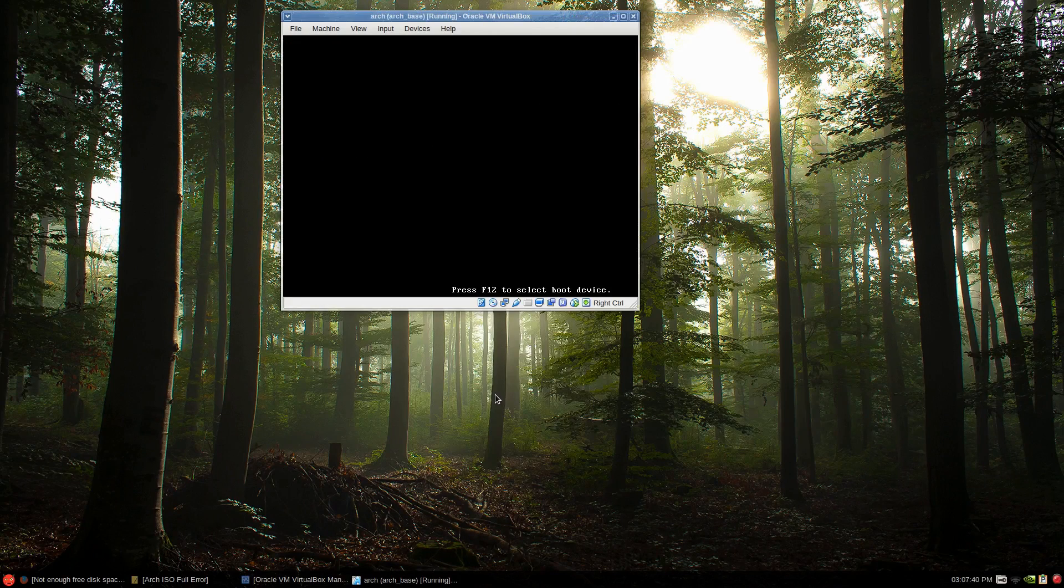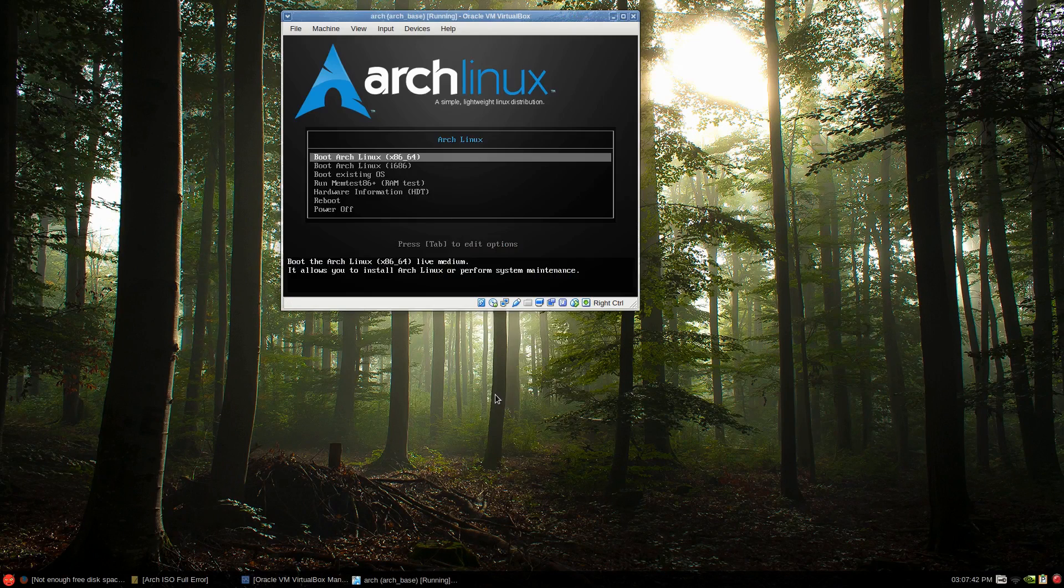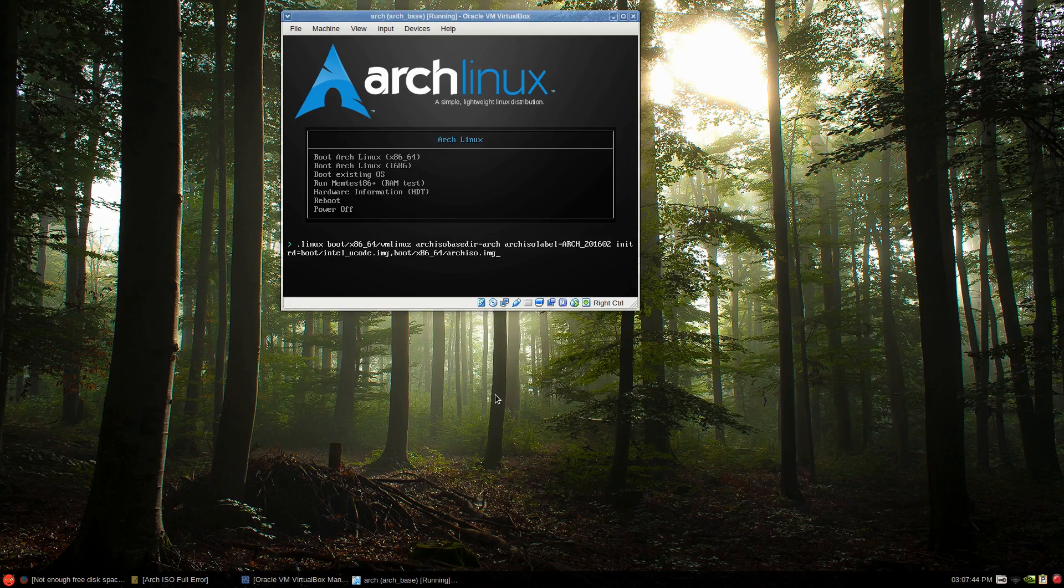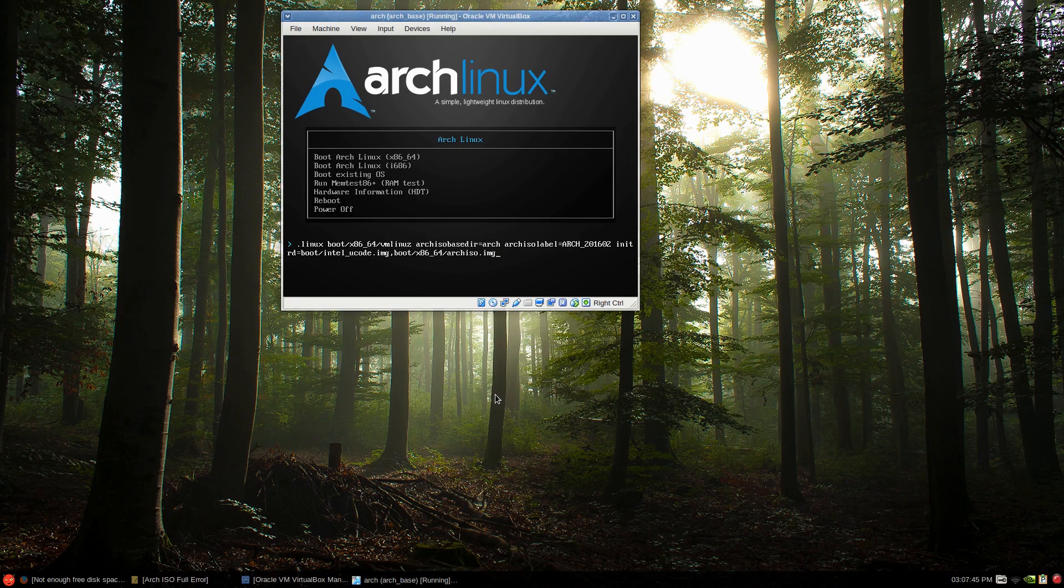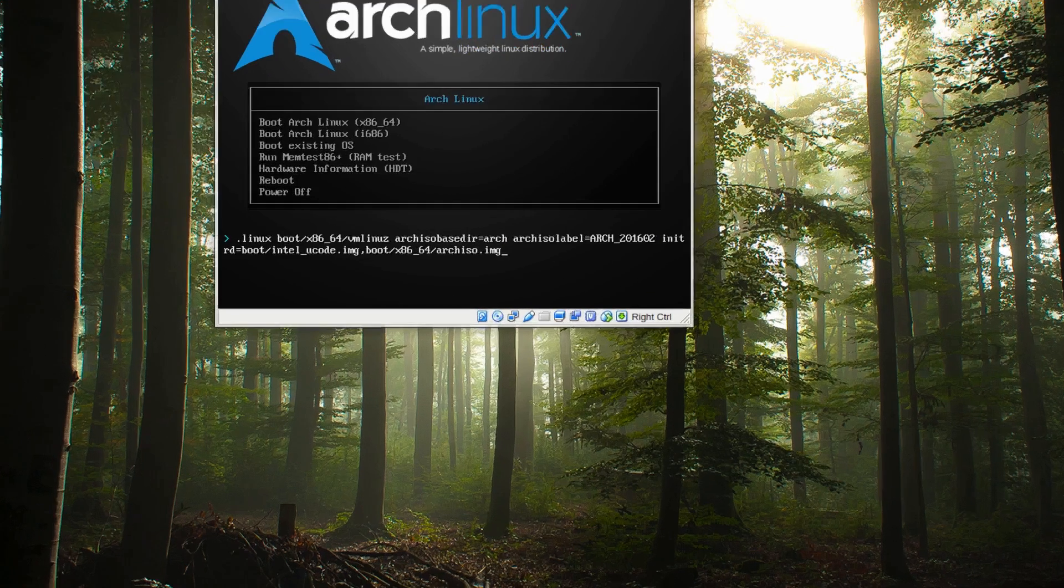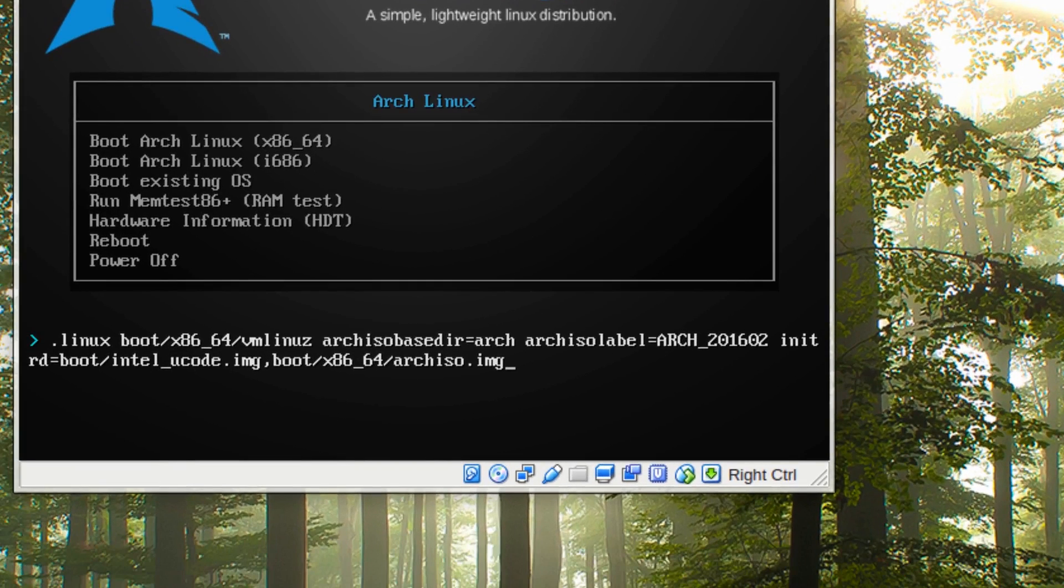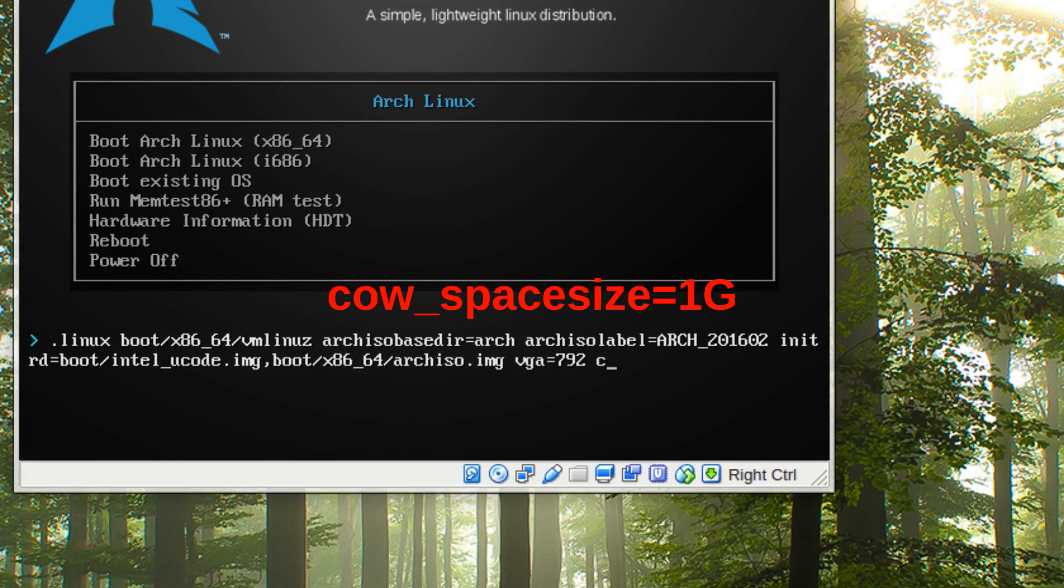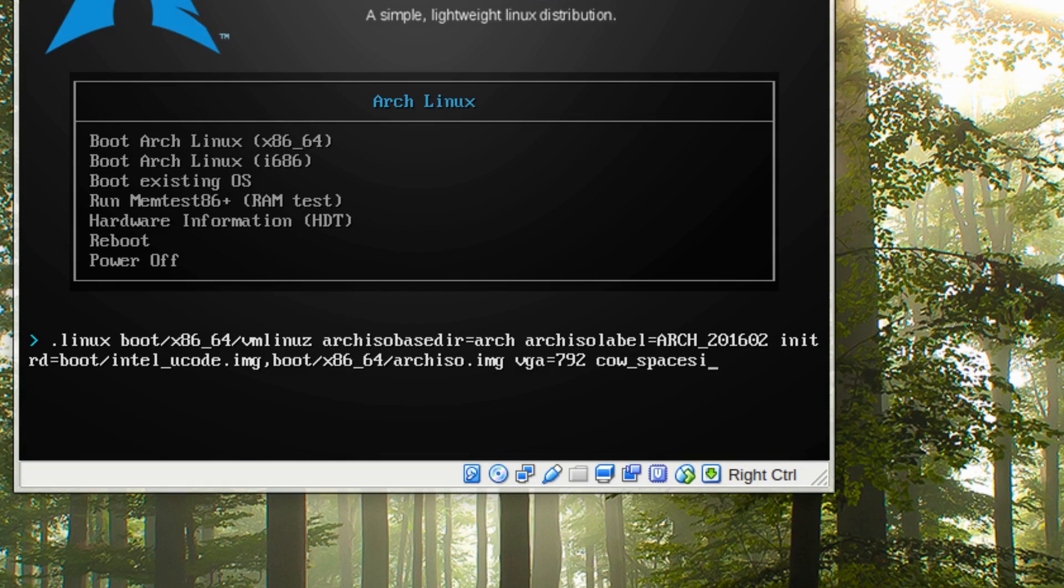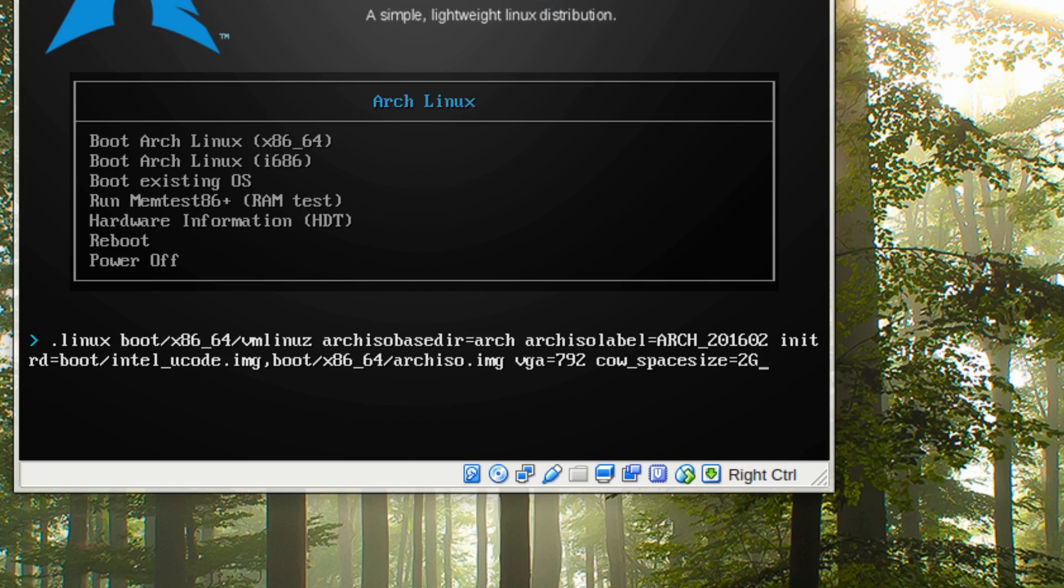And we'll wait until we get to the splash screen. And press tab. Okay, I'll zoom in here. And you just, well, I'm just going to type in the VGA size again. That's got nothing to do with it. And then cow_space_size, okay, equals 1G, or it could be 2G. It doesn't really matter that much. And then just press enter.